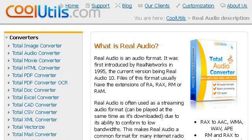The most helpful site to learn about what is Real Audio is www.coolutils.com — see the page titled 'What is Real Audio? Real Audio Audio File Format Description.' This is the link.